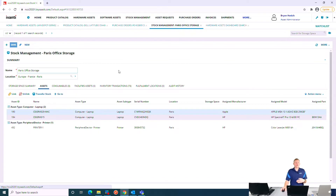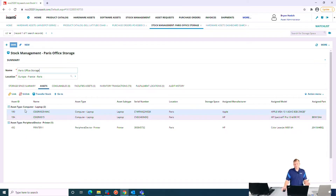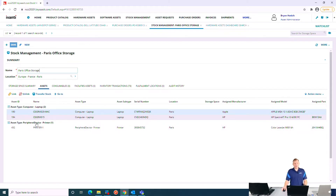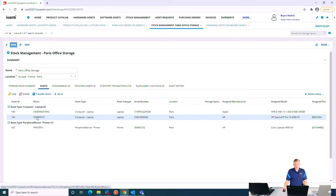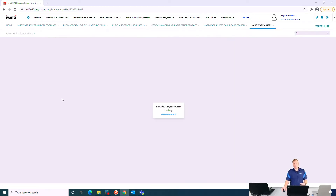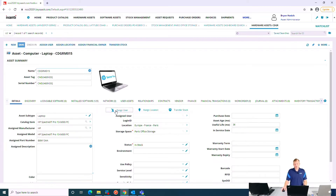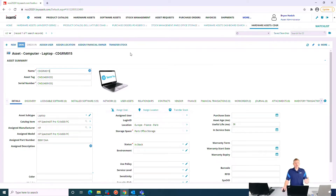Next, we can look at stock management — understanding what we already own. Here I have one of my stock rooms open, the Paris office storage, and it shows several laptops as well as a printer in stock. If I want to issue one out to a user, I can open that particular asset, assign it to the user, and make it their financial responsibility by clicking assign user. That's a quick run-through of what the Avanti asset management platform looks like.